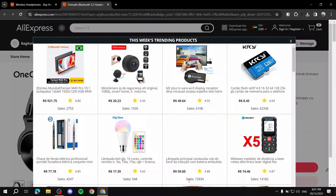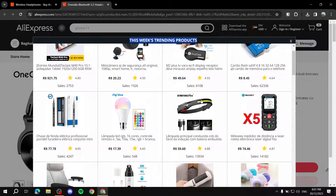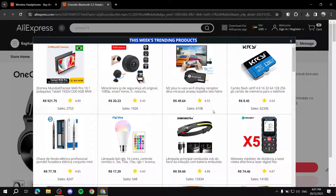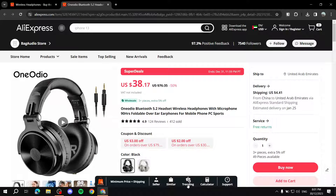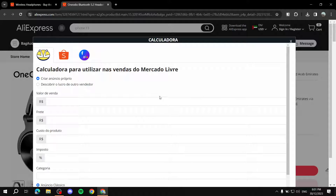They also have a 'Trending' tab, which shows this week's trending products. It's kind of cool to browse every now and then and see what's trending. All these are trusted products — you can see the ratings here are very high, and so are the sales.